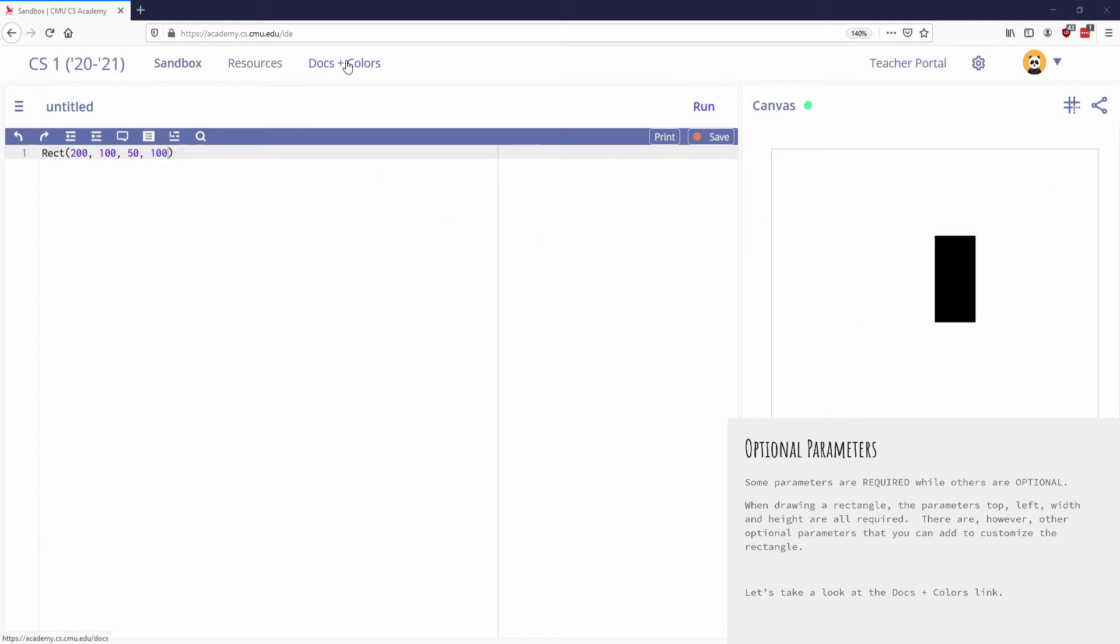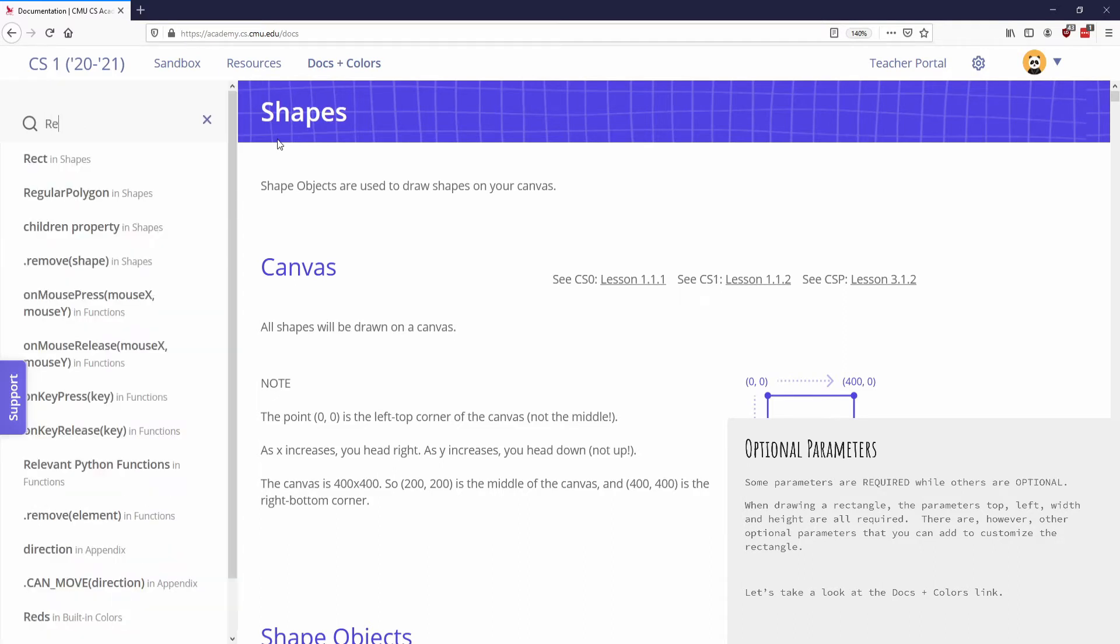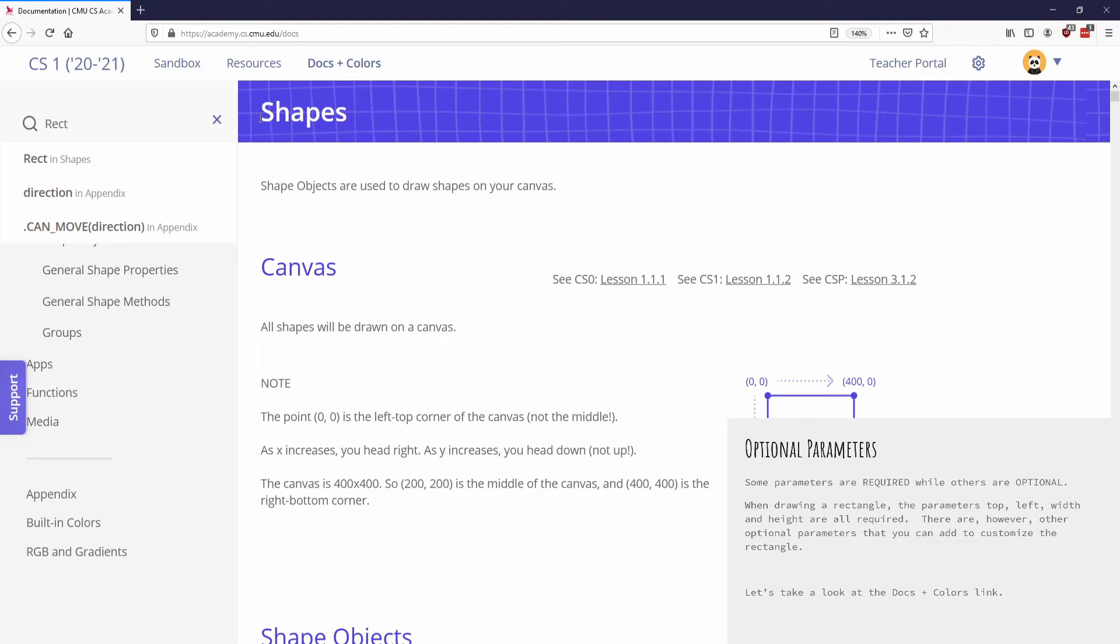So I go to my Docs and Colors tab. This will be your best friend throughout this course. It's going to bring up your information about the basic canvas. But if I go to this search bar right here, and I type in RECT for rectangle, you can see that the very first option is Rect in Shapes.